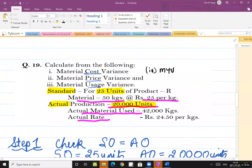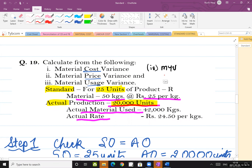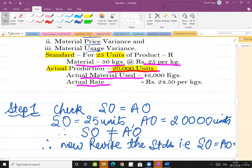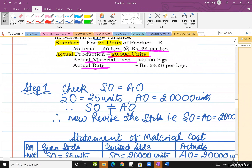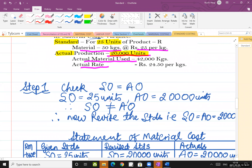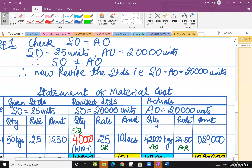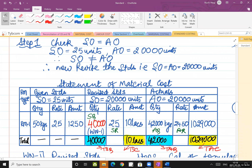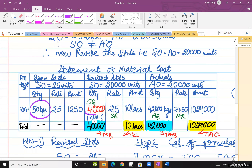We had already started with question number 19. I said that steps one, two, and three I will do along with the sum rather than with theory. In this question we will also prepare the statement. Step one was comparing the outputs — the standard output and actual output should be equal. I started with a sum where outputs are not equal: standard output was 25, actual output was 20, so they are unequal. When they are unequal, I have to revise my standards. Revising the standards means revising the quantity series — given standards show 50 kgs, which I revised to 40.